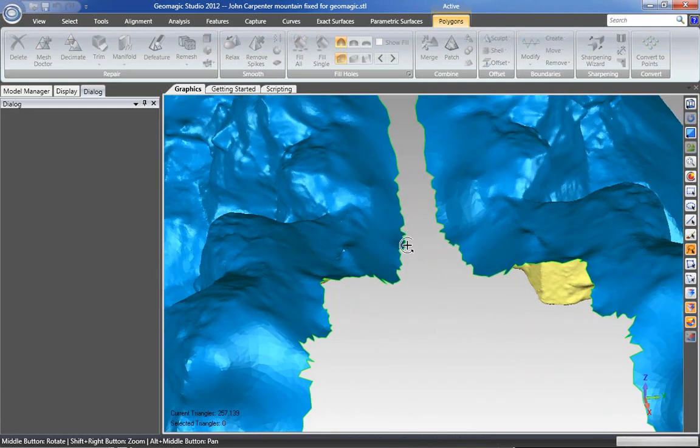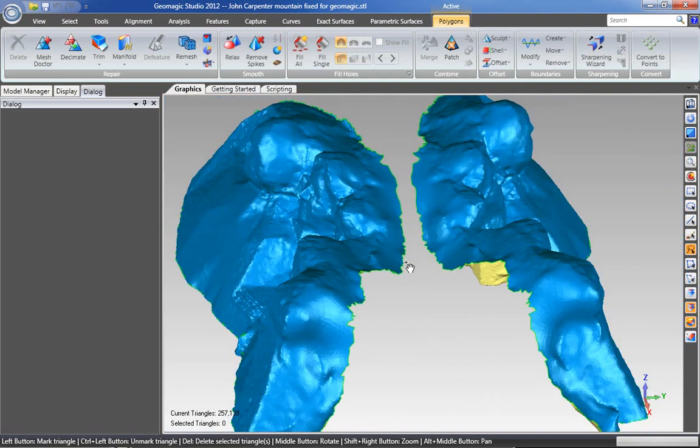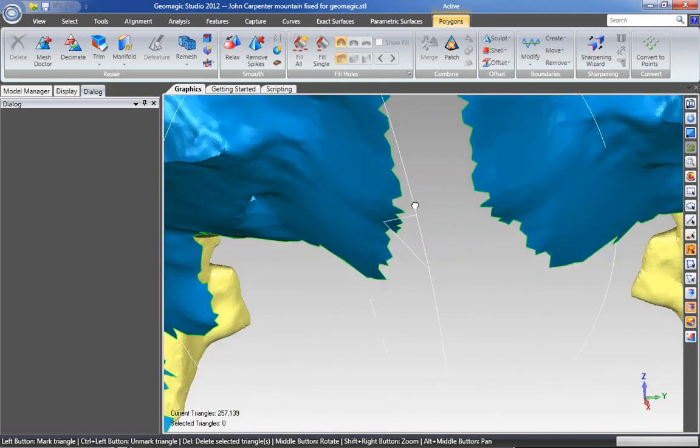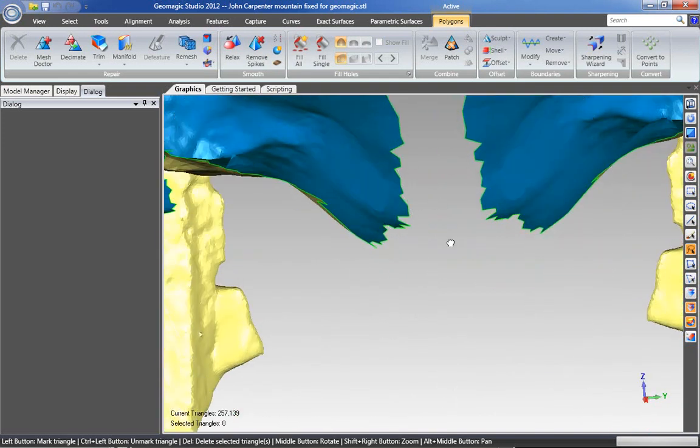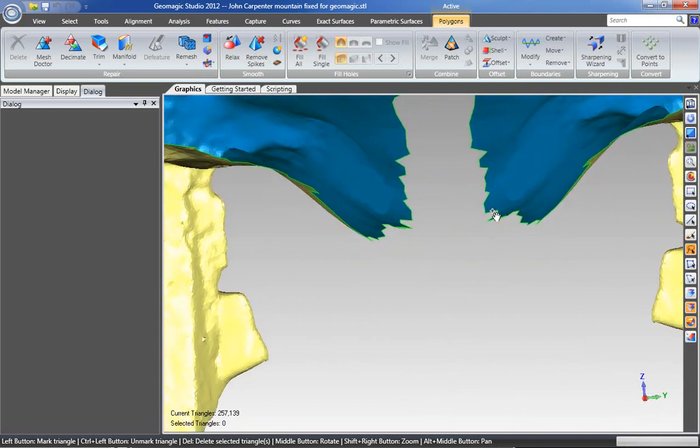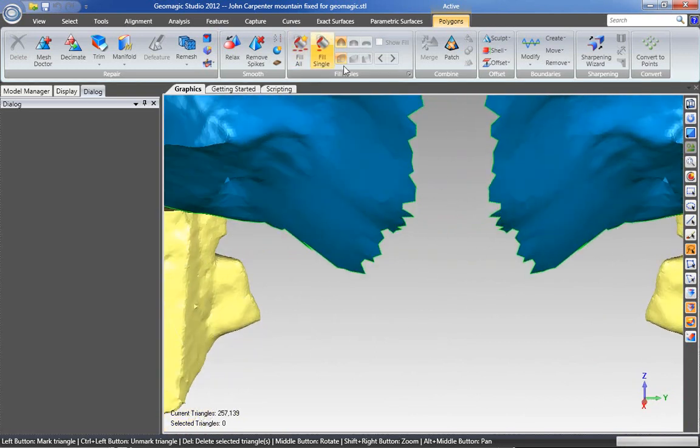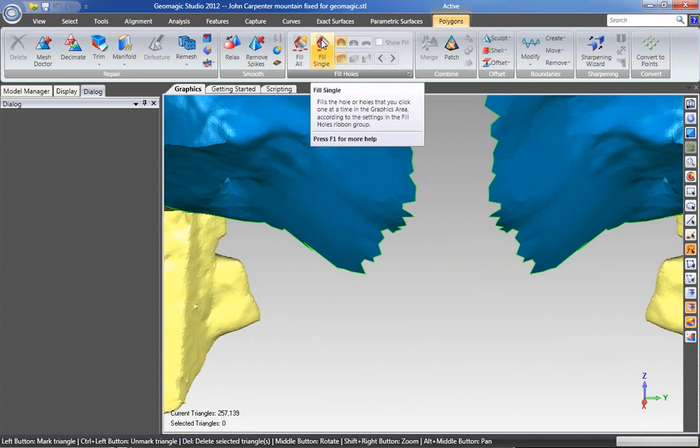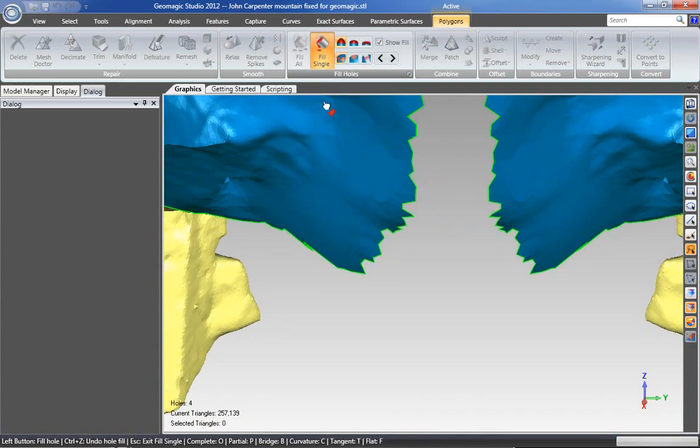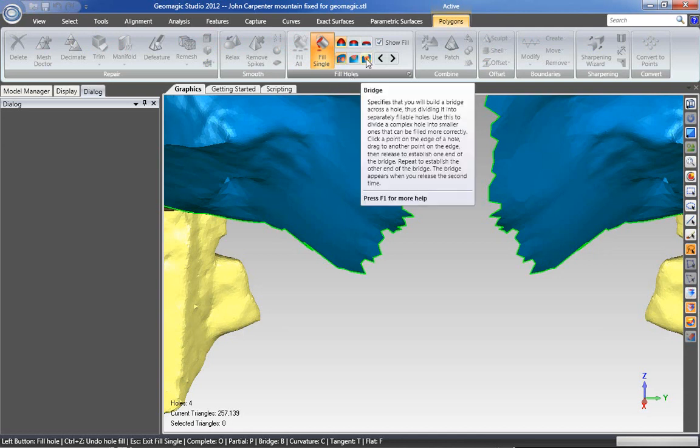So I'm going to zoom in maybe into this area in here, and you can see that these two surfaces are sort of sloping downwards. So if I go back into my Fill Single tool and start that up, by default this setting down here is set to Complete. So that's when you're filling a complete hole. I don't have a complete hole right now, I need to create a bridge. So I'm going to say Bridge.